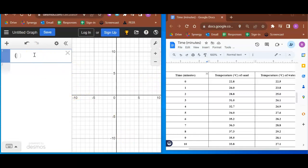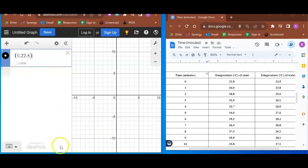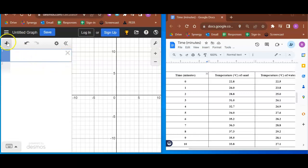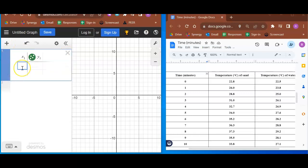I've seen some people graph with Desmos and they put in the points. 0, 22.8, and I think they get a point on the graph. I'm not going to mess with that. I'm going to hit this plus and I'm going to choose table.